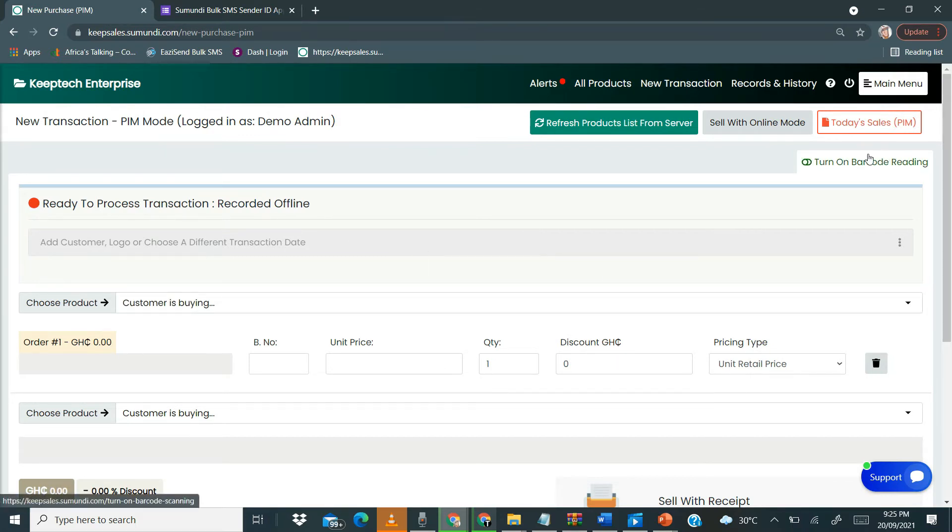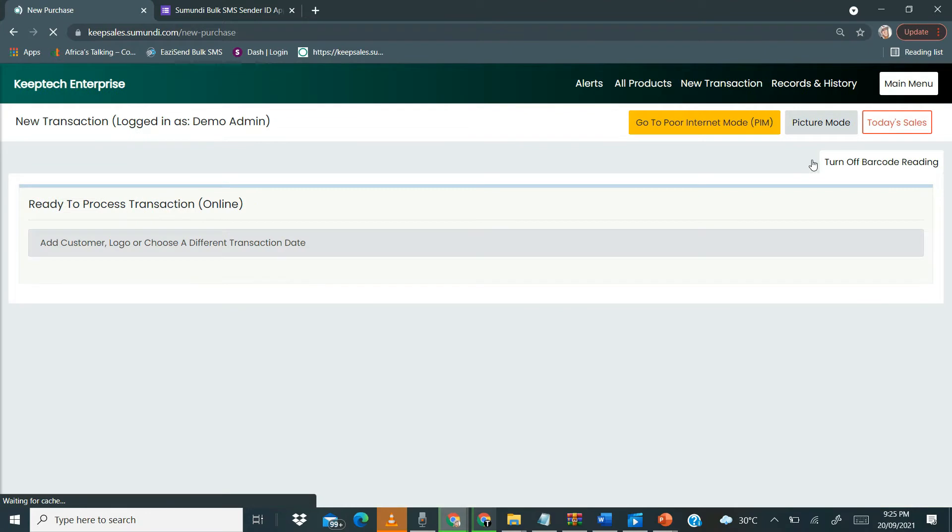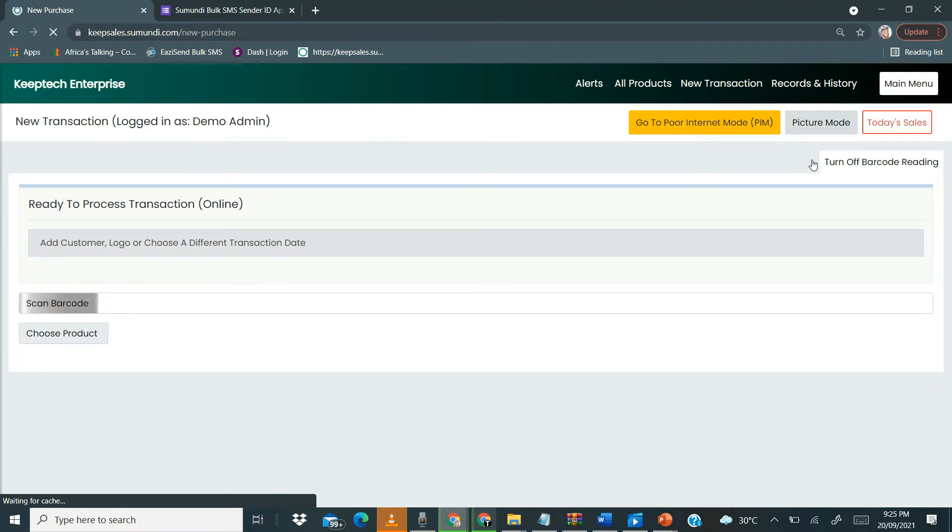One of the things you want to notice is you can also turn on the barcode reading in order to sell offline.